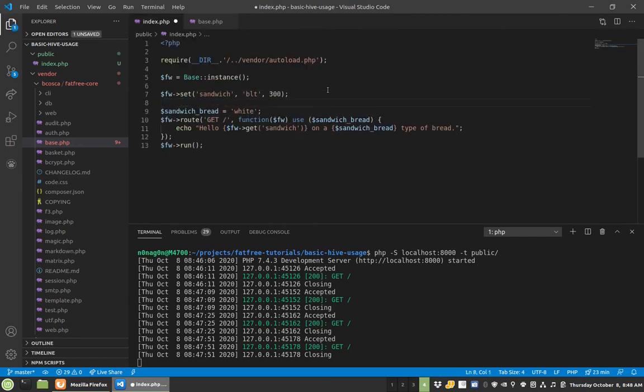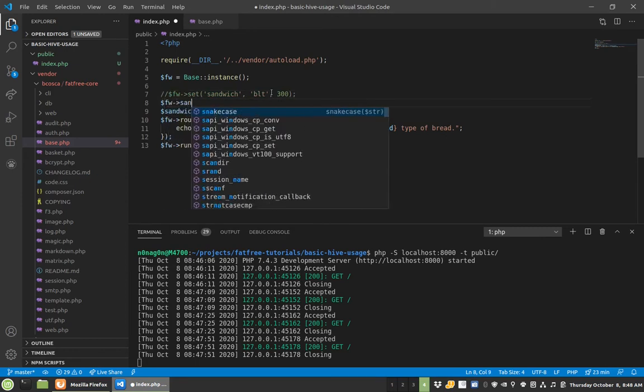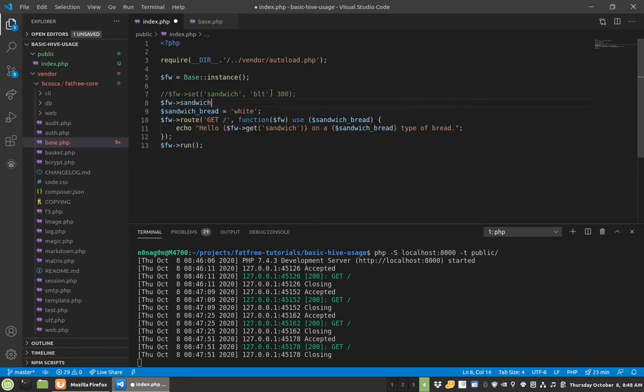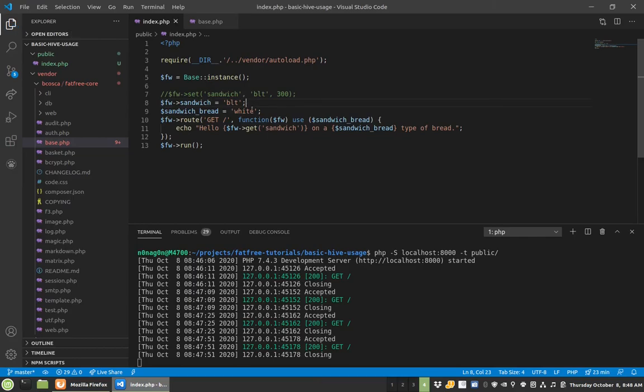Instead of sandwich BLT, I'm going to do sandwich equals BLT. It's a little easier to read, right? So you can do this, and if I save it, it's still going to work and do all the things that it should.